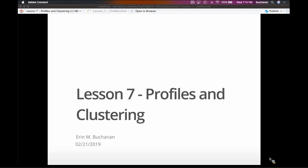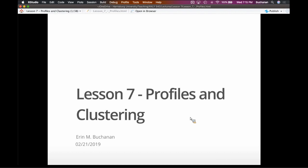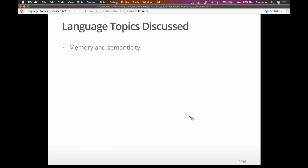Tonight's lecture is about profiles and clustering. We're mostly going to do hierarchical clustering. A lot of you are probably familiar with k-means — that's also a tool you can use — but we don't have enough time to cover both, so we'll focus mostly on hierarchical clustering, knowing that there are other clustering options out there.